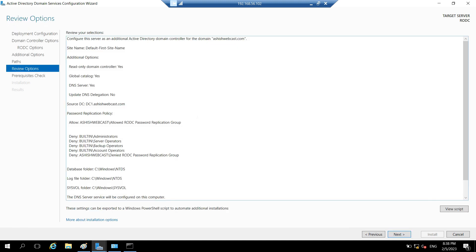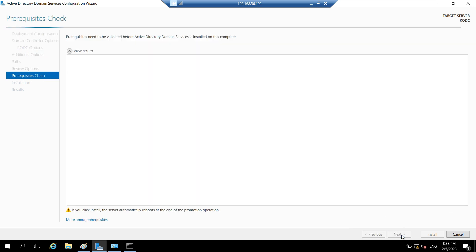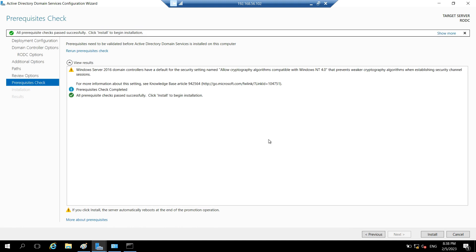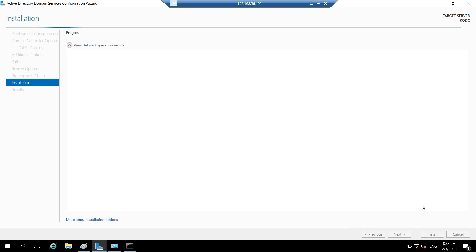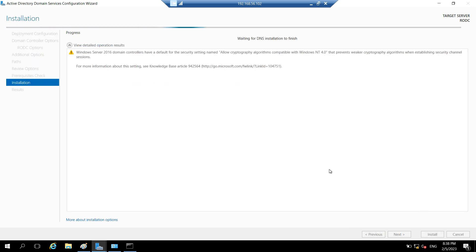On the review page you can see all the options chosen in the previous steps. Click Next — prerequisite checks will be performed. Once checks pass, click Install. This will take some time; it will promote the server as an RODC and reboot it after promotion.